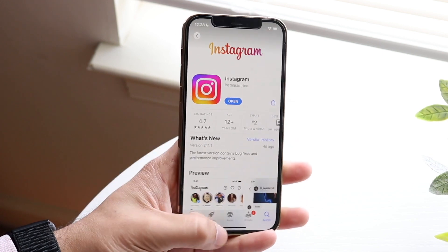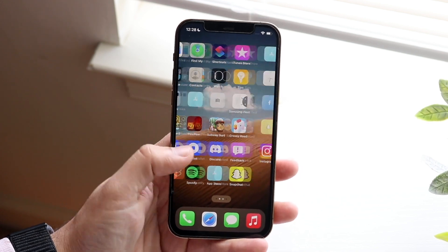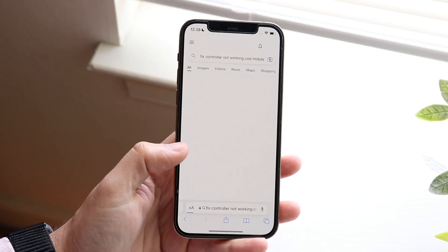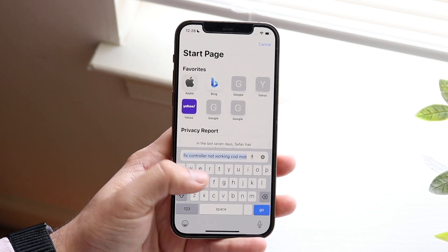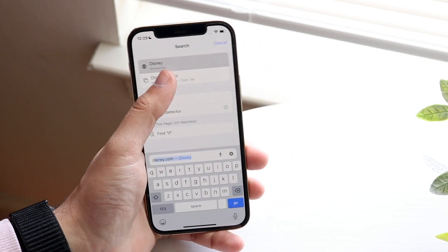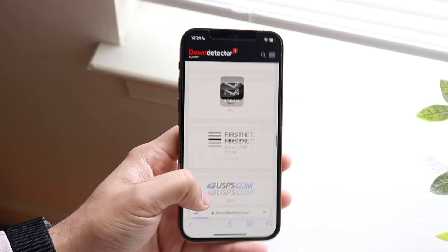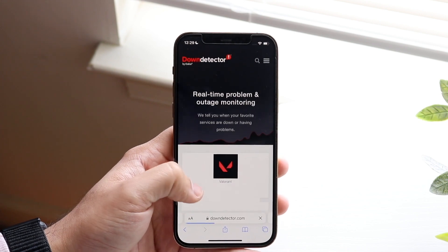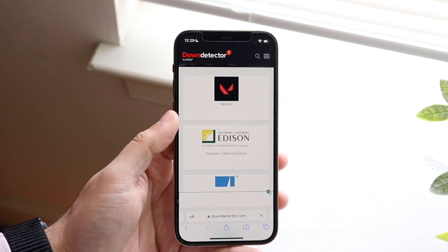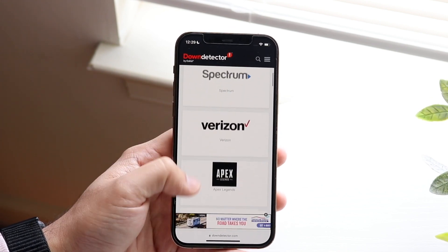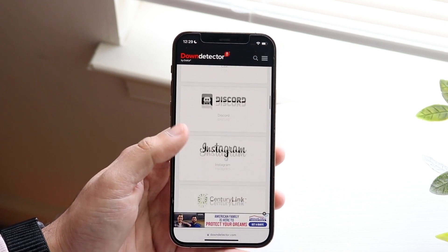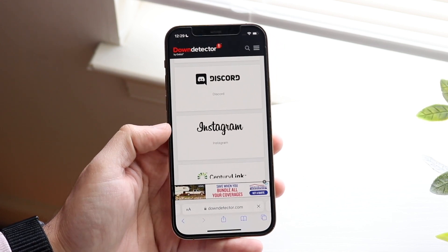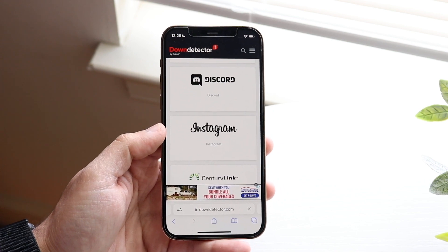If that still doesn't work, you can try uninstalling and reinstalling Instagram — that may end up working too. Another thing is to go to a website like downdetector.com to see if Instagram is actually down. If Instagram isn't listed among the top results, most likely there's not a widespread issue with Instagram.